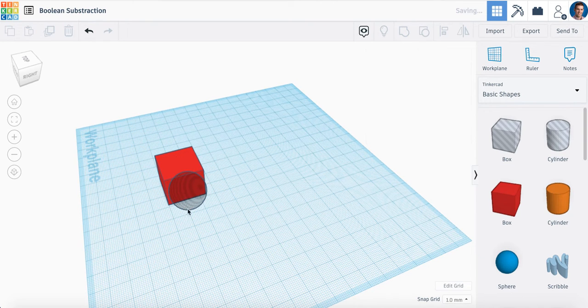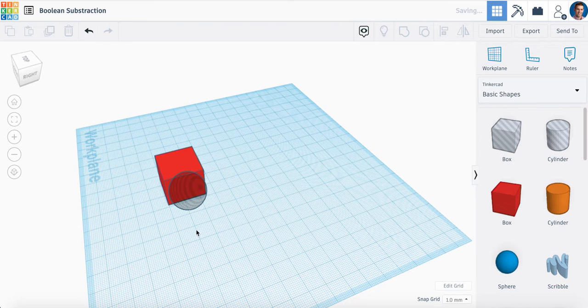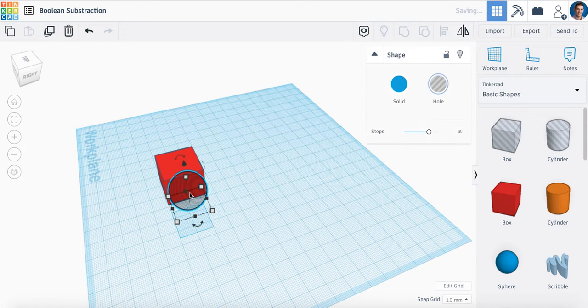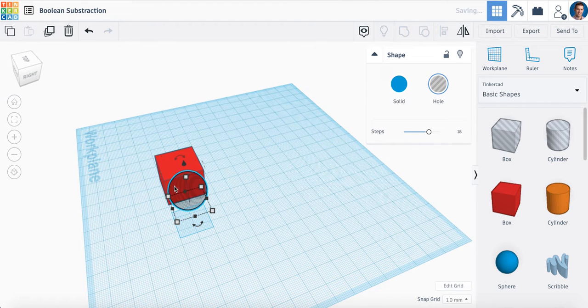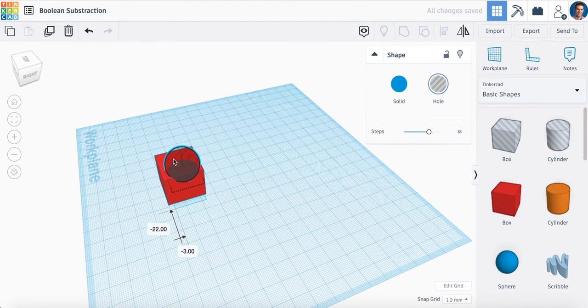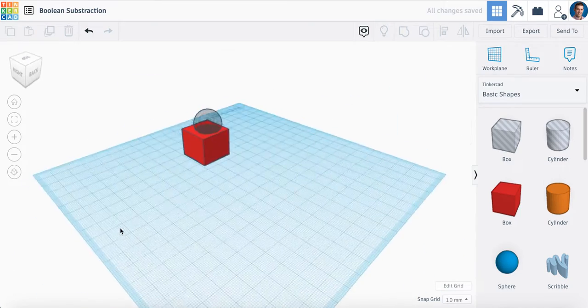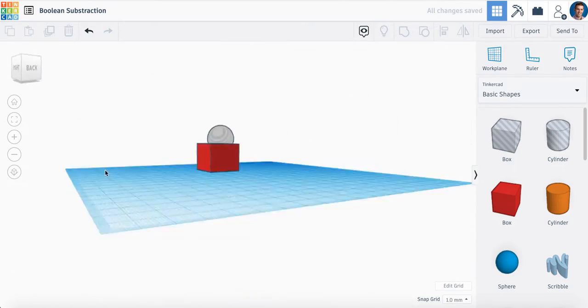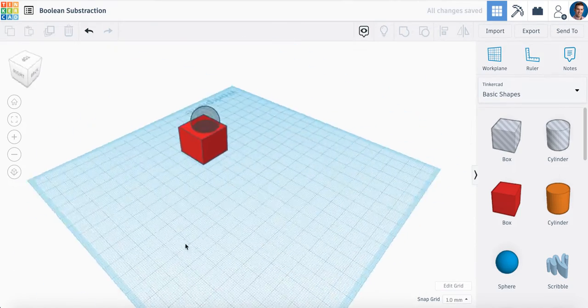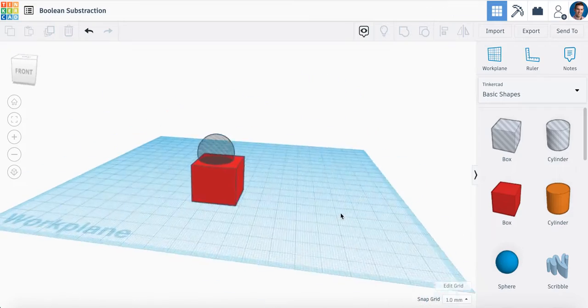And then what I'm going to get you to do is you are going to translate in the x-axis, which is really just moving from right to left. So what I'm going to do is drag this sphere, and I'm just making sure that my sphere is directly within the box.